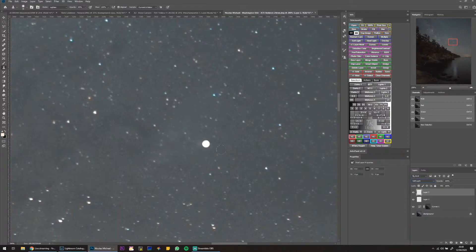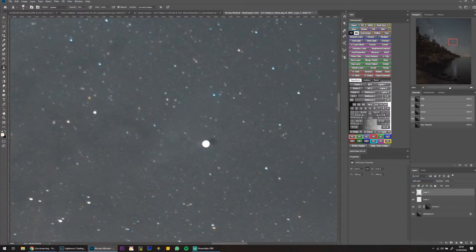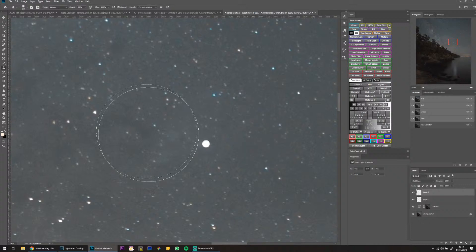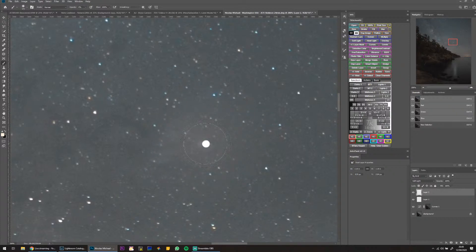I'm going to take a Soft Light layer and try to blend it in a little bit. It looks terrible I know — I would fix it properly but for the stream this is fine.